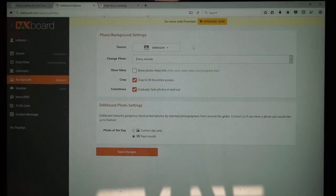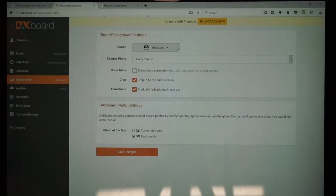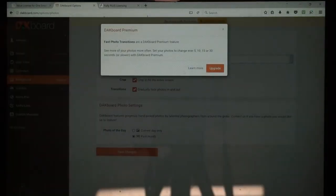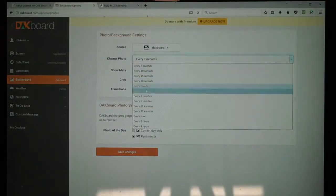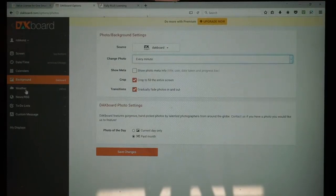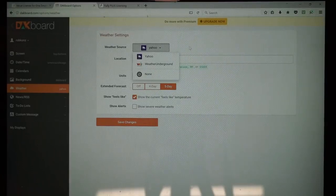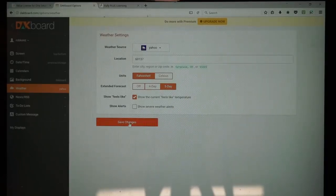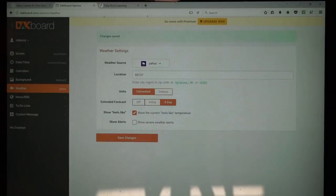You can set the background to pictures, but to use different pictures from your own accounts you would need to upgrade to premium, and there is a cost for that. I just have mine set to the photo of the day and to circulate those from the past month. You can set how long you want the photo to change — the minimum with the free account is one minute. For weather, you can select your weather provider, enter your zip code, the units, how many days for your extended forecast, and other options, then hit Save.